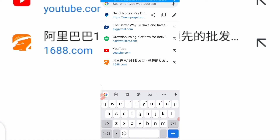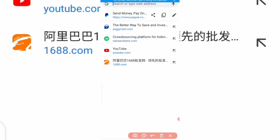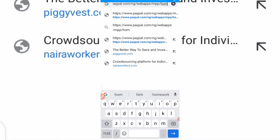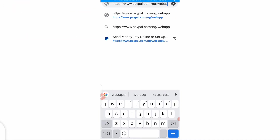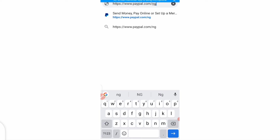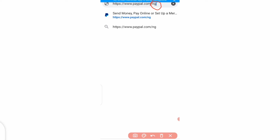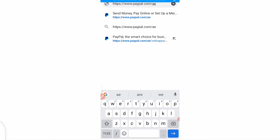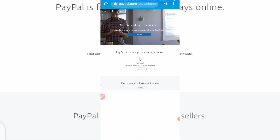Since paypal.com has loaded the Nigerian PayPal, go to your browser, click on the search bar, and locate the edit button — the pen icon. Click on it, and then keep deleting until you get to 'ng', which represents Nigeria. Remove the 'ng' and type 'ae', which stands for Arab Emirates. Then reload the page.